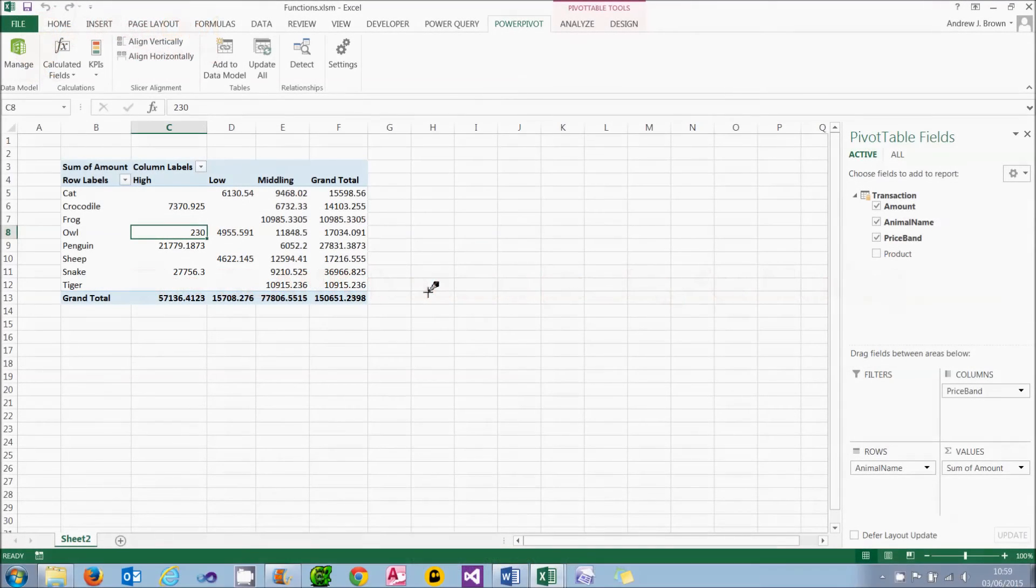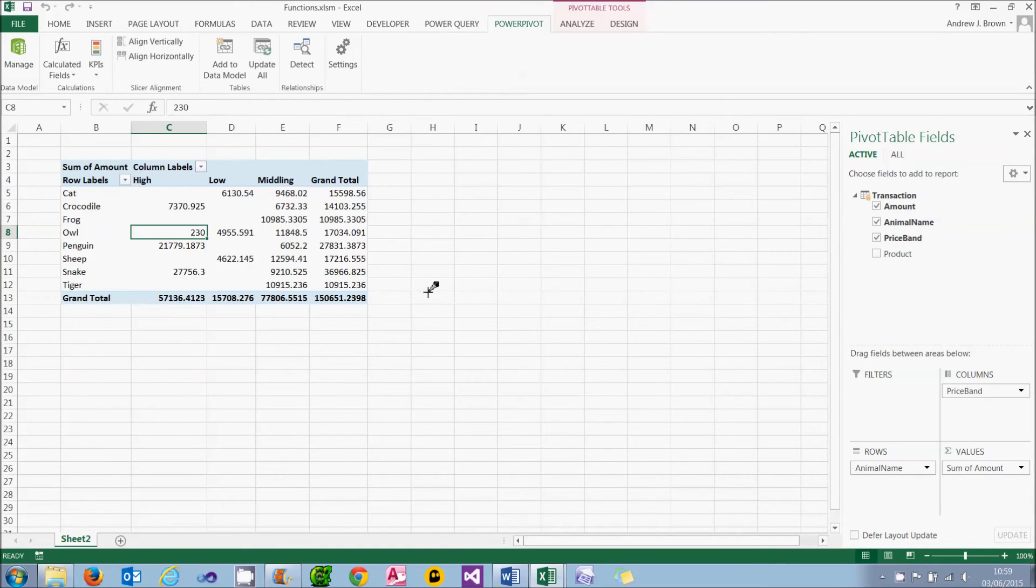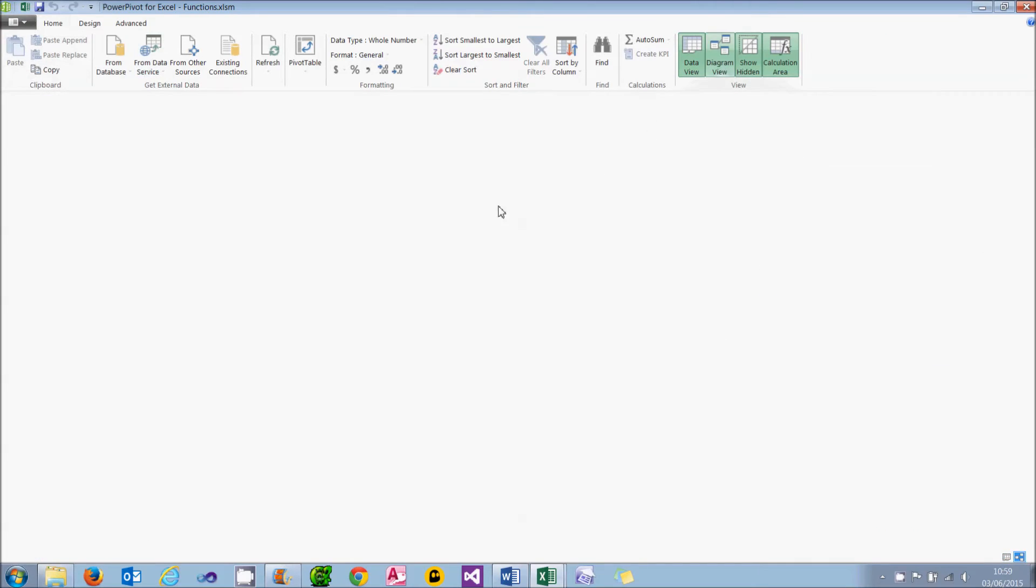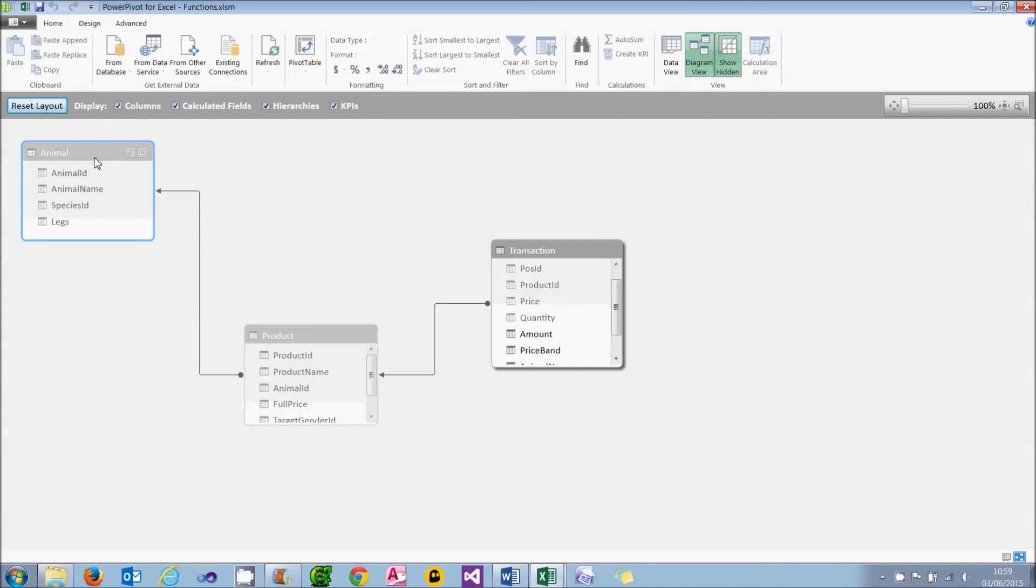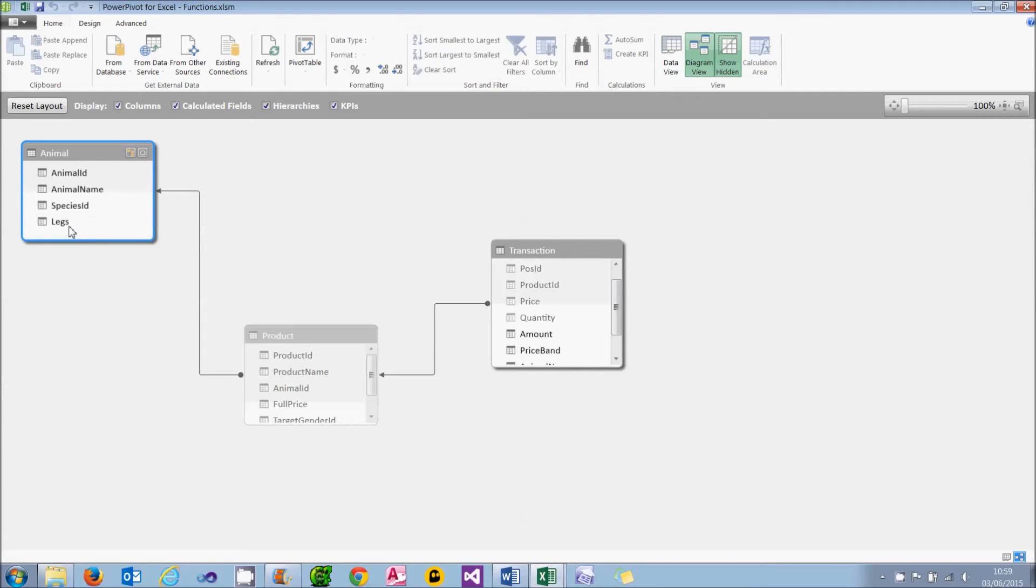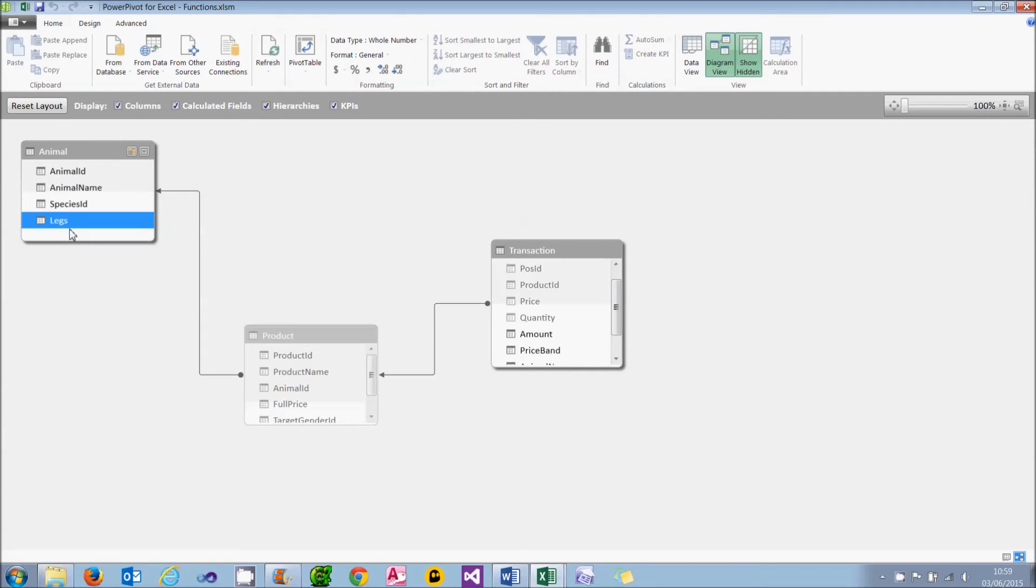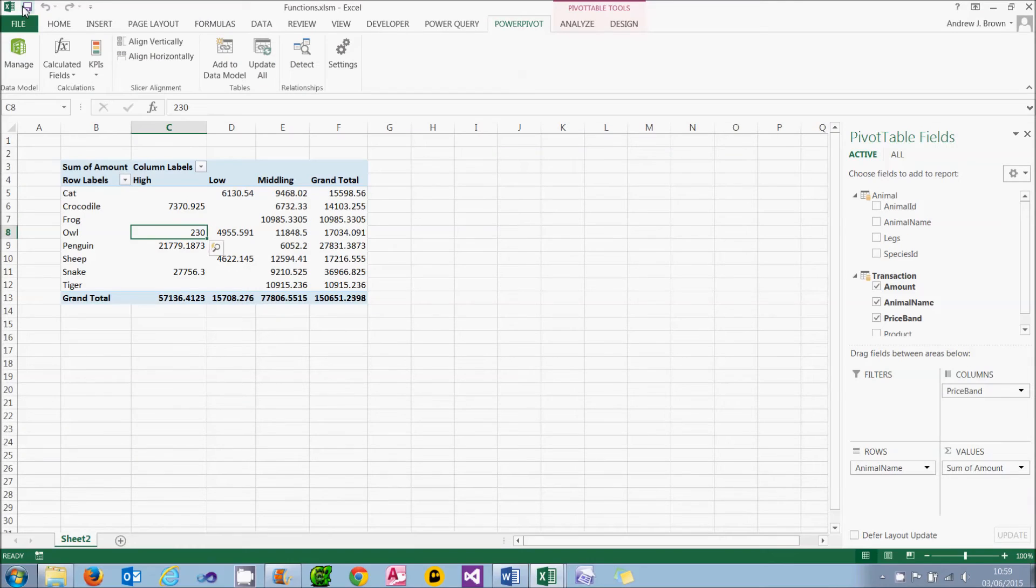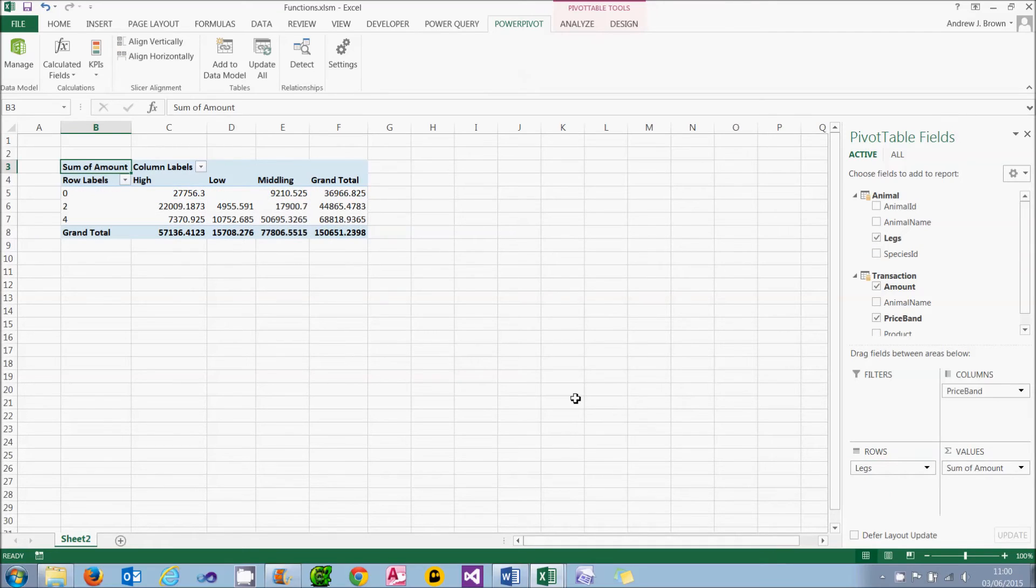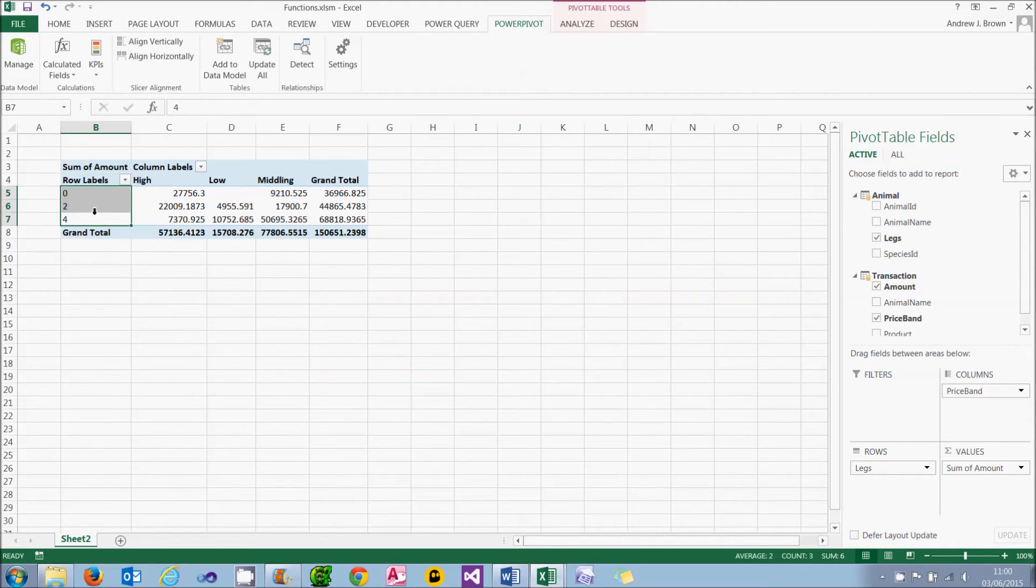What I want to do now is to look at the equivalent of the SQL server null and access null values in PowerPivot, which is called blank. To do this, if we go back into PowerPivot, what I'm going to do is display the animal table by right clicking on it in diagram view and choosing unhide from client tools. This will mean I can display the legs column which I want to get at. So back in Excel, I can choose to hide the animal name and I'll display the legs instead. And what you can see is it's summarising the data according to whether animals have 0, 2 or 4 legs.